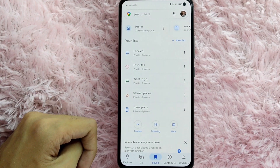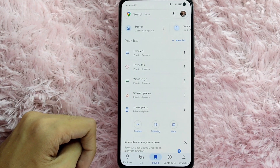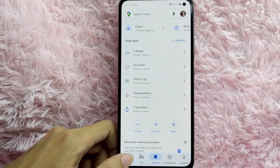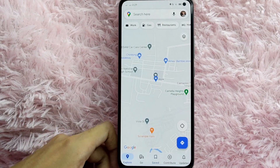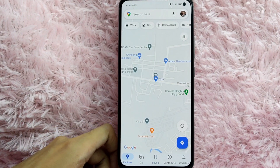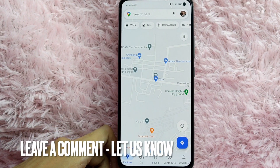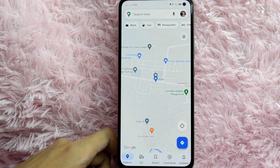If you wanted to know how to add your workplace in Google Maps, that is the easiest way I know how. If you know another way to add your workplace in Google Maps, leave a comment below. Also, be sure to subscribe for more videos.